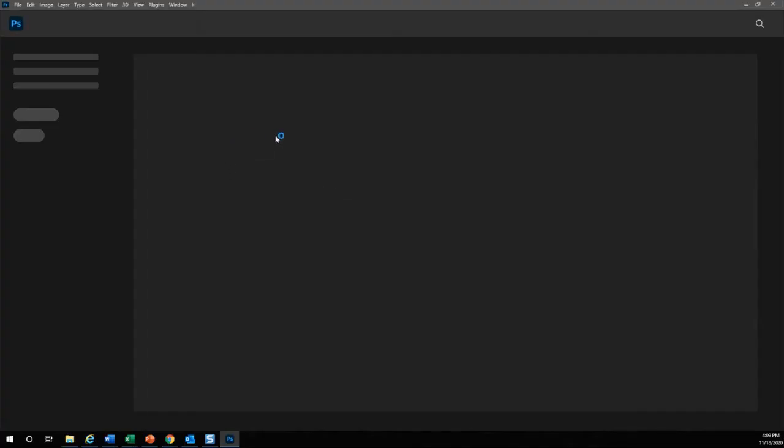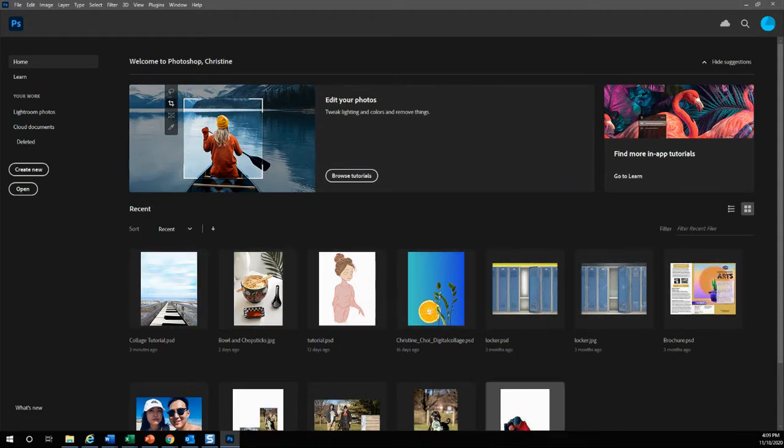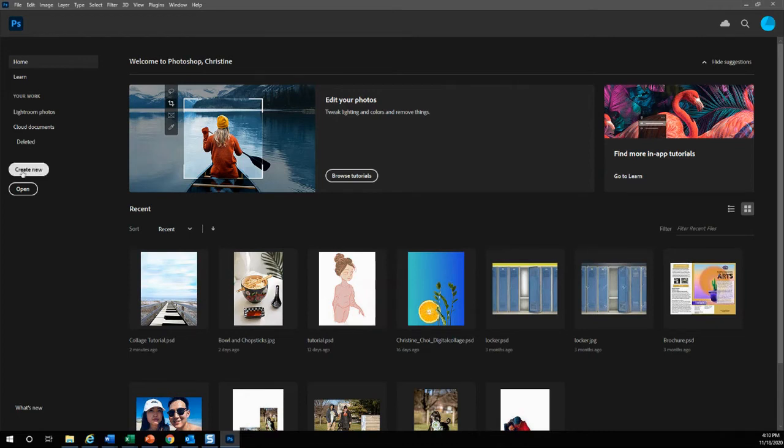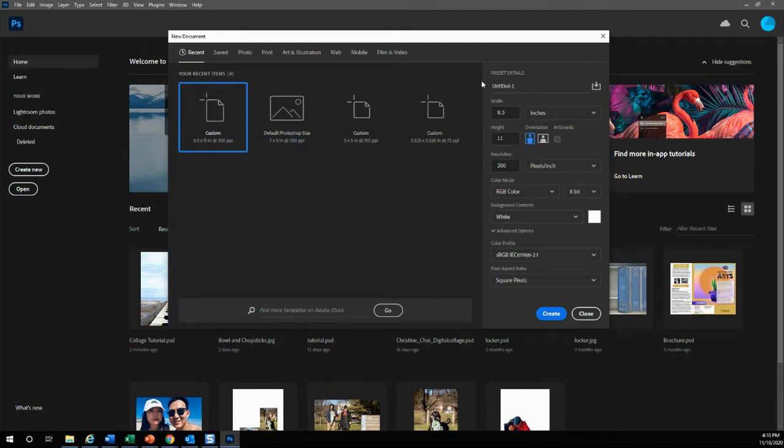As soon as you open up Photoshop, these are all your recent files that you have done previously. We are going to go to create new because we want to create a new file.